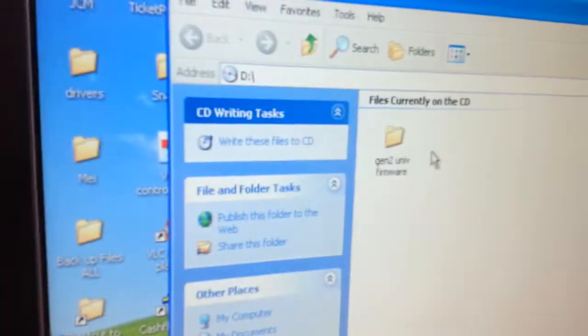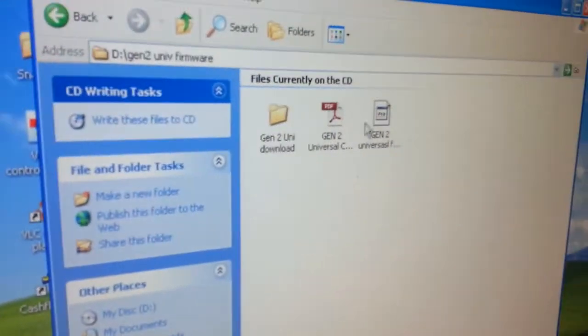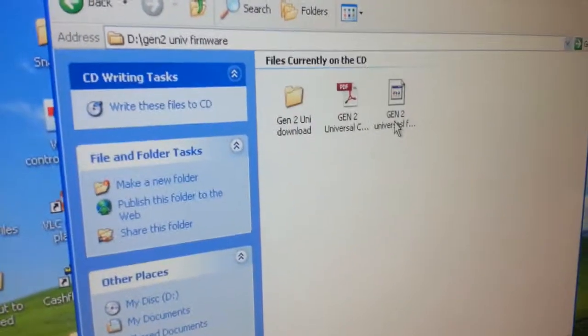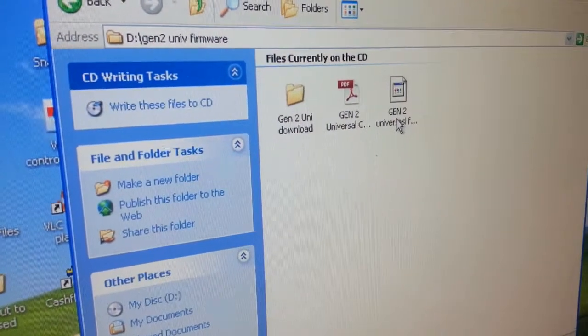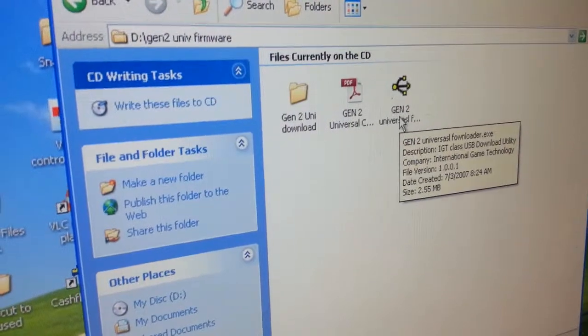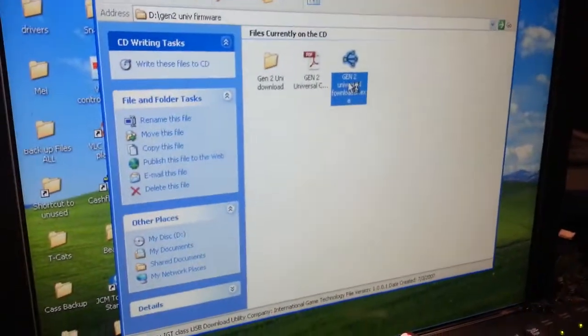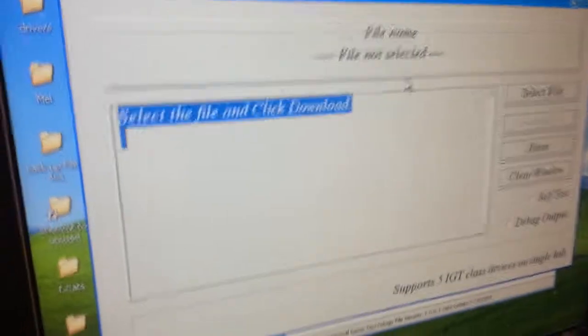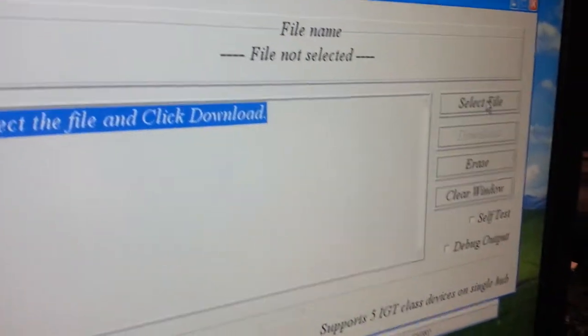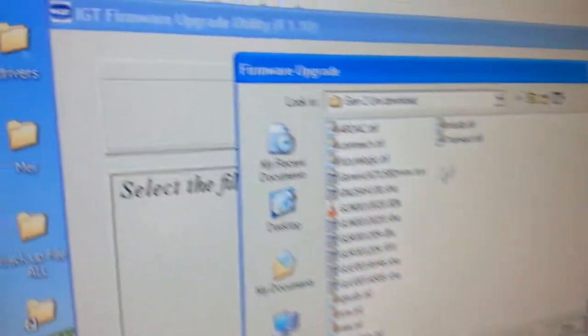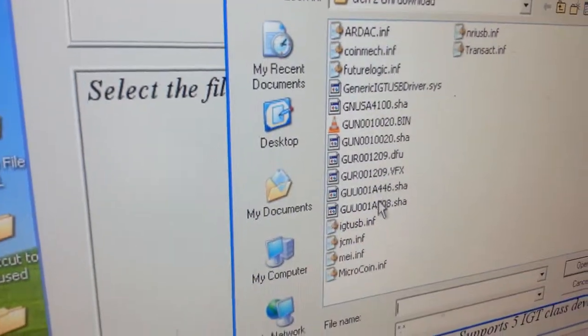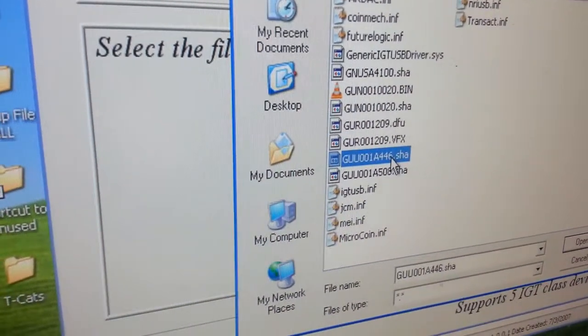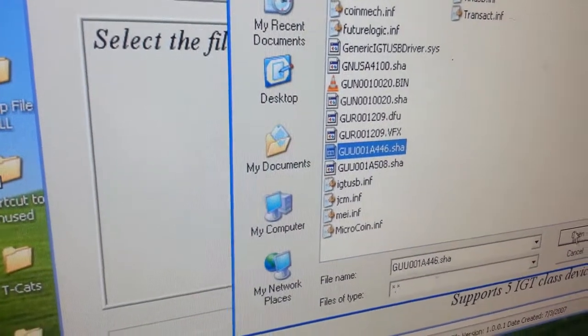There it pops up. Open, go to select file. Pick the firmware you want from there. We're going to go with the GU and click it. Open.